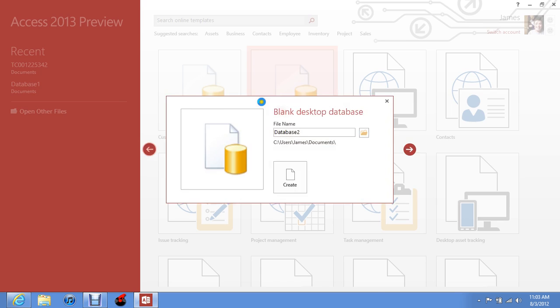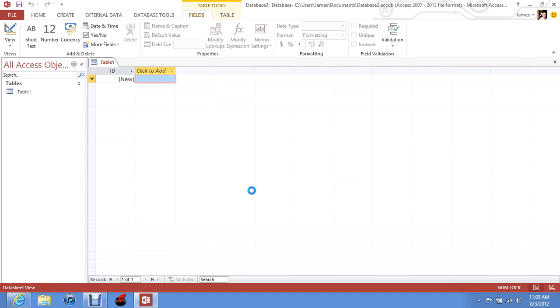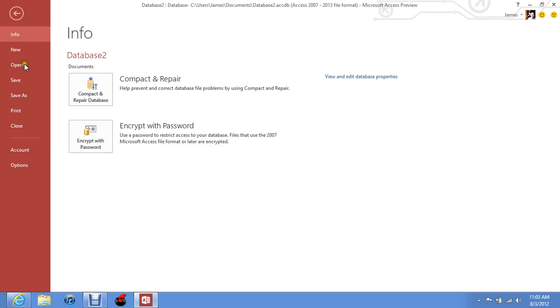So let's go to a blank desktop database. It's going to load up, and here we have it. It's kind of like Excel. I haven't used it much, so I really don't know. Let's go to the saving options.